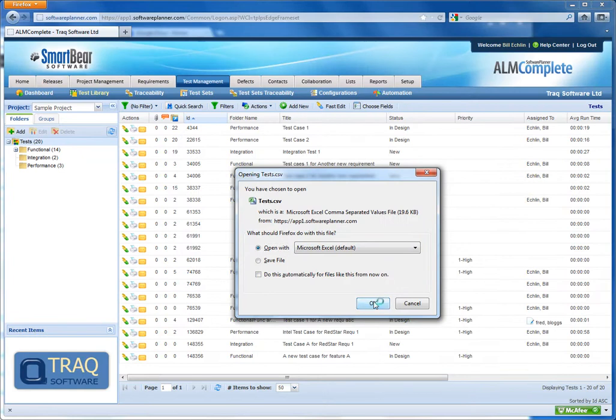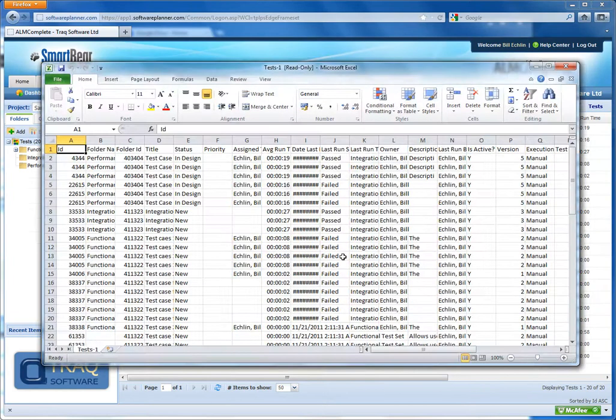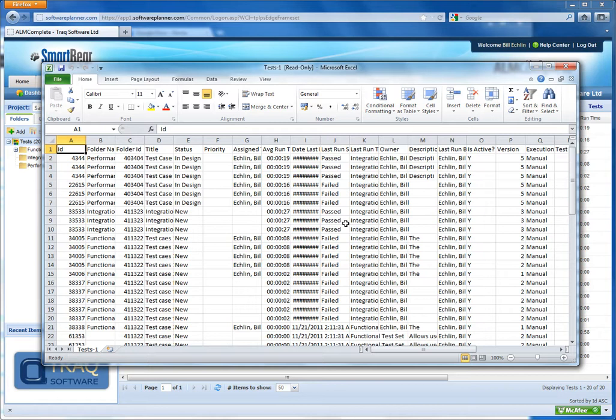When I select that, Excel will open up with all of the test case data for the selected and displayed test cases.